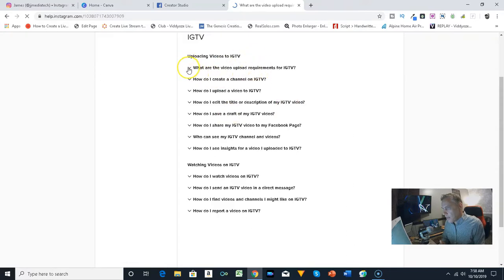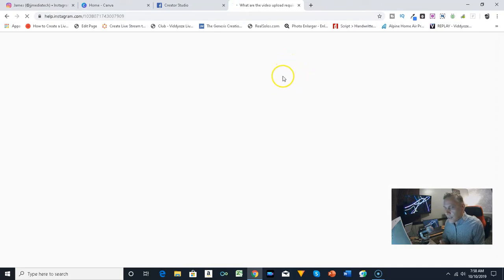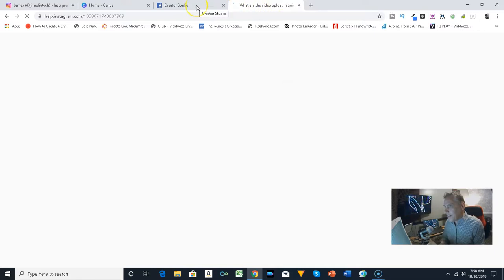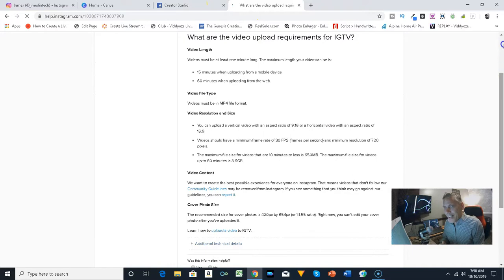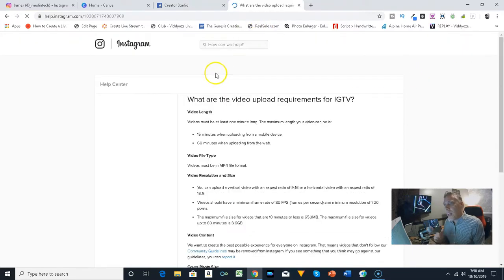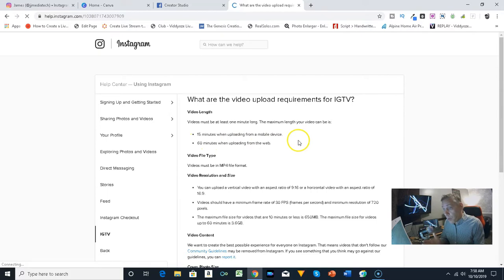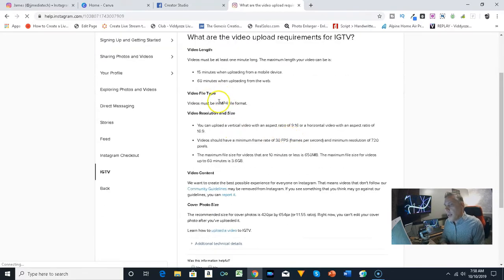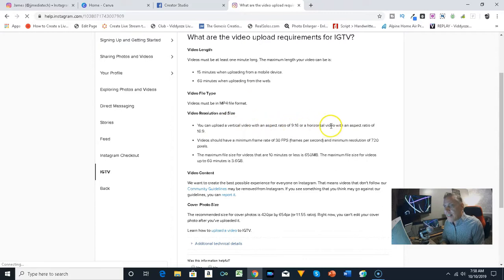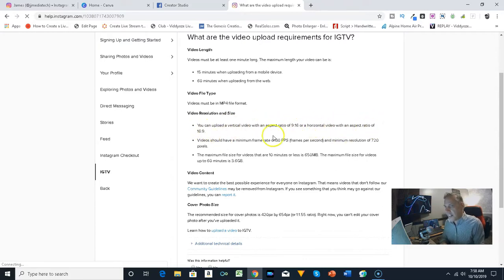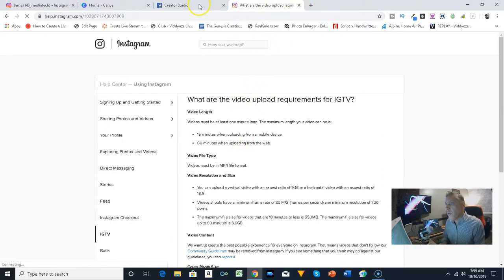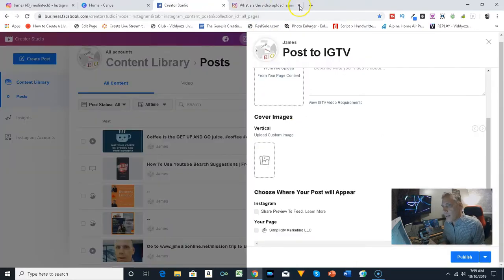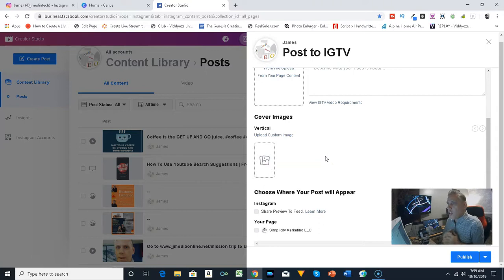I was mentioning about the video length: 15 minutes when uploading from a mobile device, 60 minutes when uploading from the web or on your computer. Has to be mp4 file format. The aspect ratio: vertical video 9:16 aspect ratio, horizontal video is 16:9, 720 pixels. Go ahead and click on that so you can kind of look down through and learn what is needed.